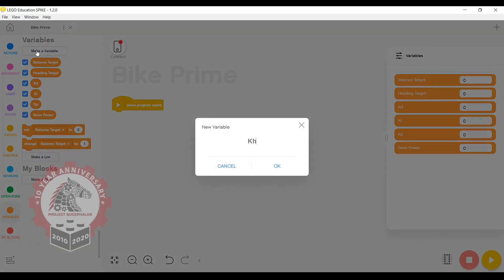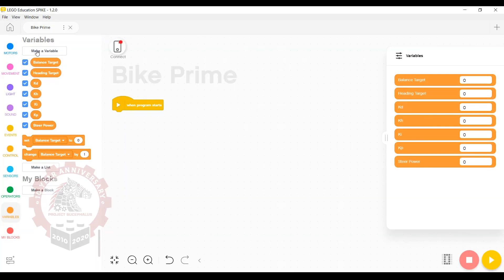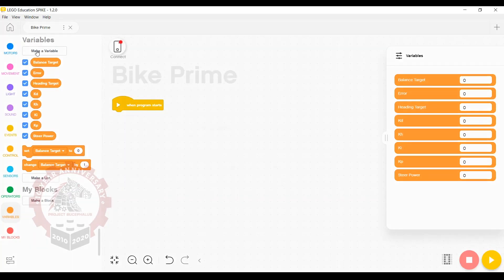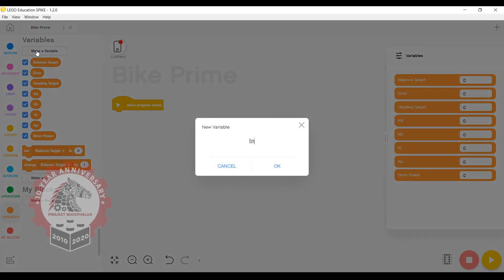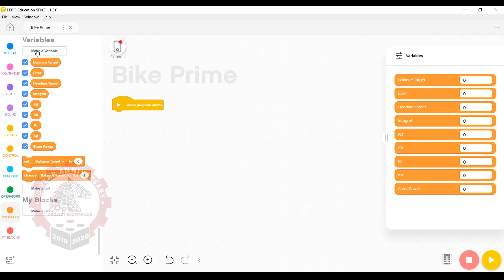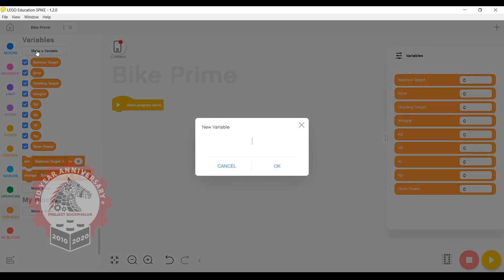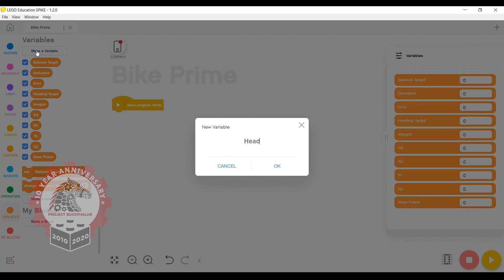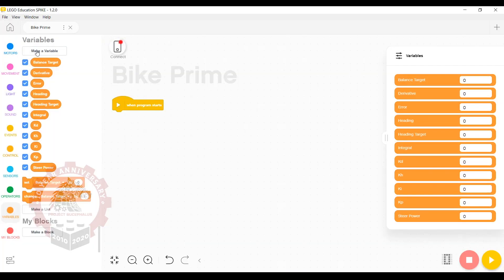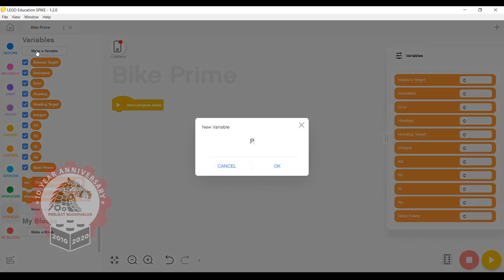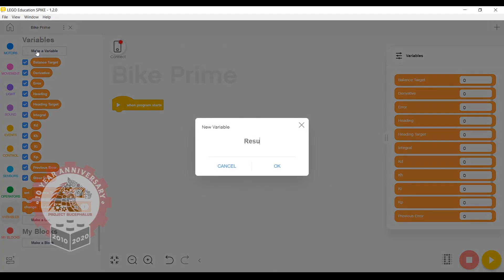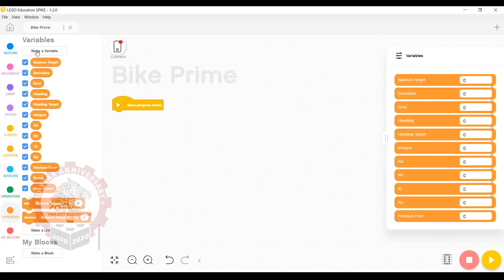Then add kh, error, and result. Take a look at the list of variables, make sure that yours matches mine, and then we can start putting blocks on the canvas.